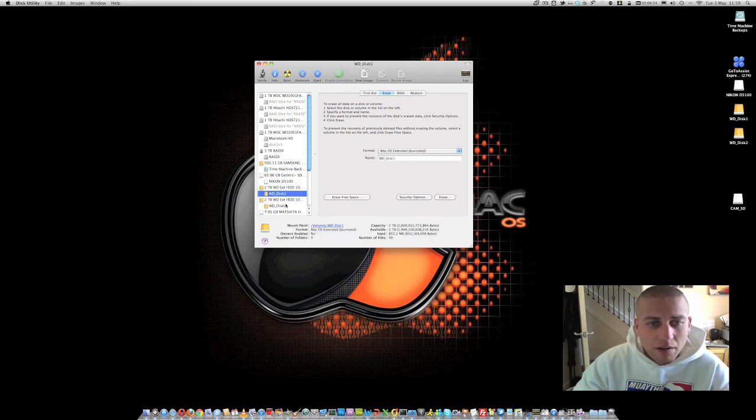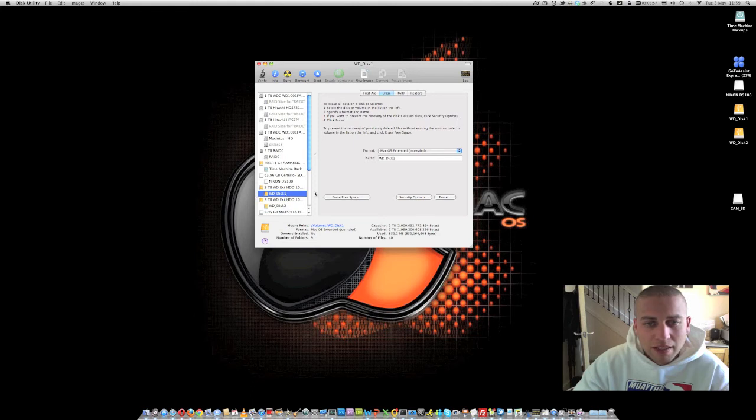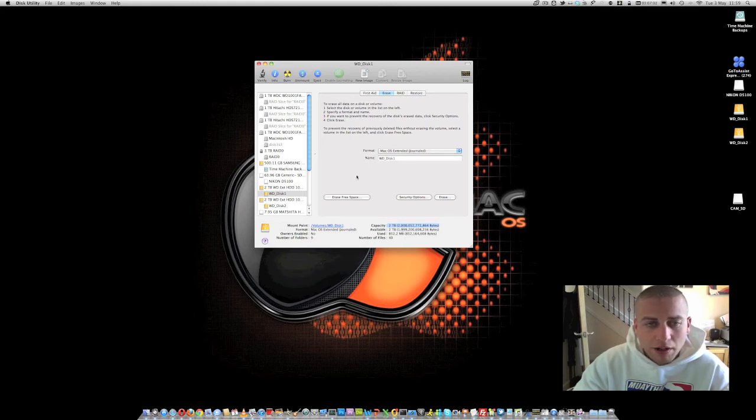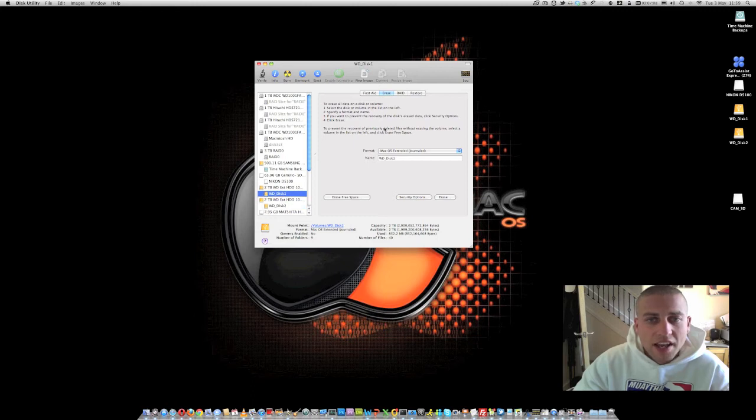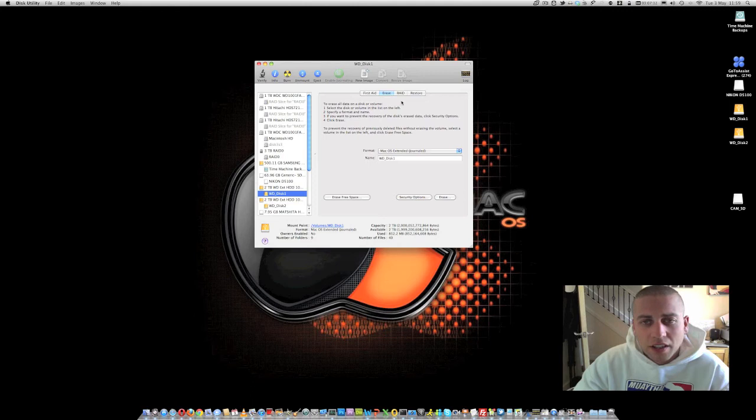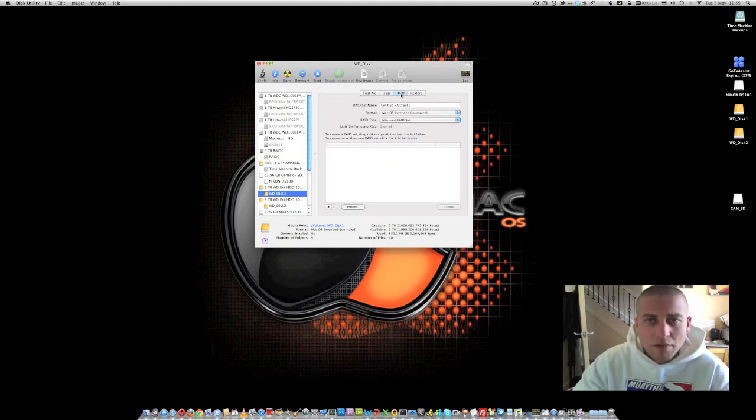We've now got both of our partitions created on both of our drives and formatted as well and we can see that we've got a total of two terabytes available to us on both of these two hard drives. So now what we need to do is we need to configure these in a RAID configuration to get our mirroring and our RAID 1 therefore getting our data redundancy between the two drives. So if we click on the RAID button here,